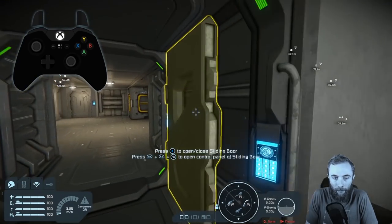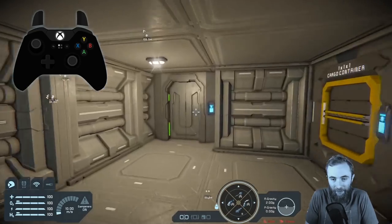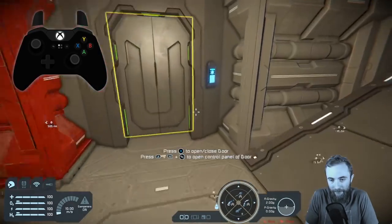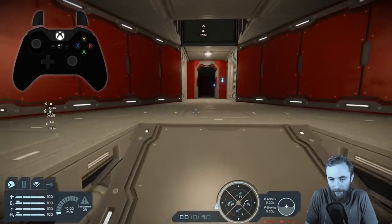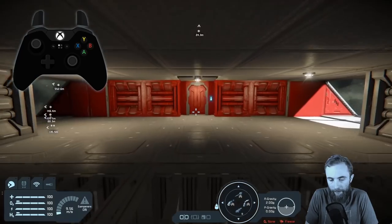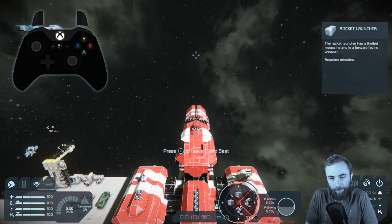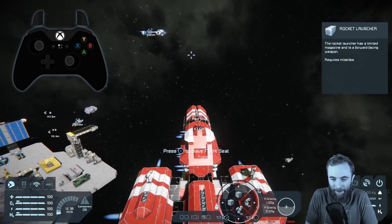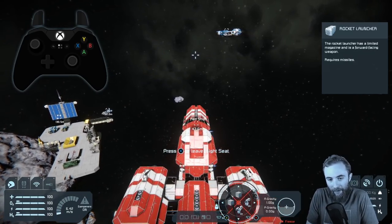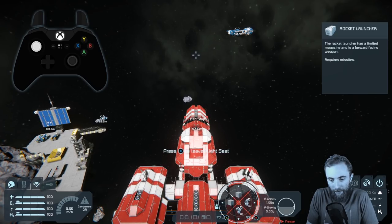Interacting with objects other than cockpits is similar — X is the standard interact key, so you can run up to doors and press X to open them. You can even take control of a large ship and take it for a spin. The large ship won't fly quite like the small ship, but the controls are exactly the same. This ship has different toolbar options including enabling weapons, opening hangar doors, and turning on the beacon — multiple pages set up on the toolbar.